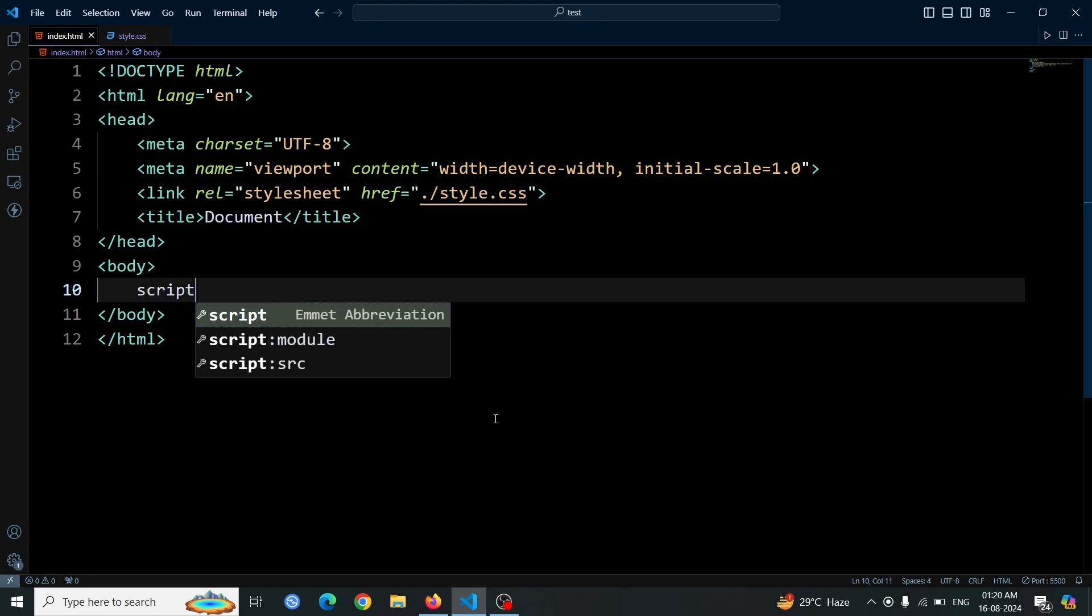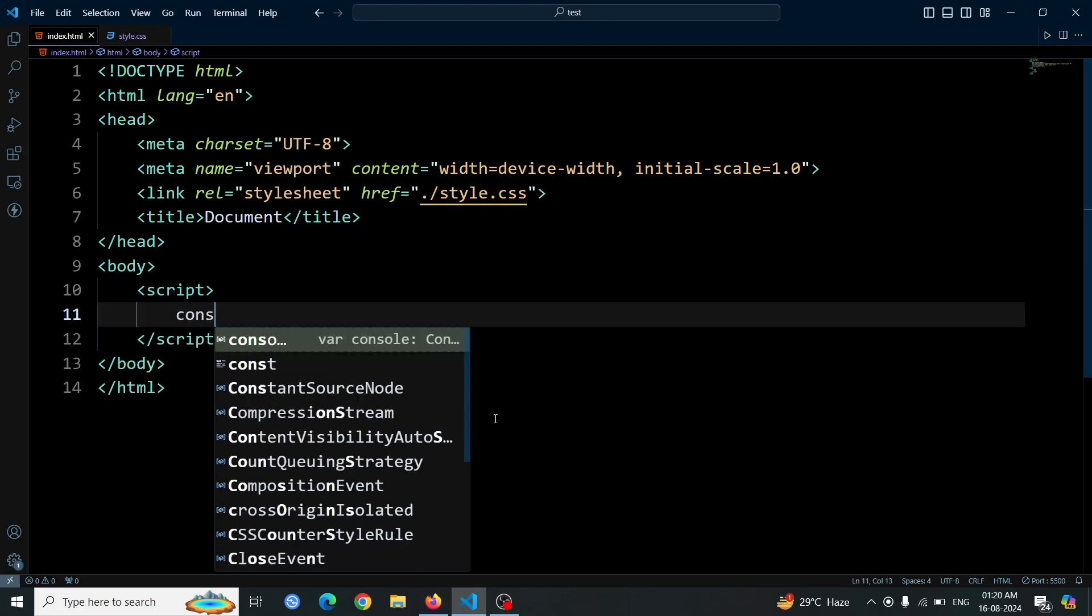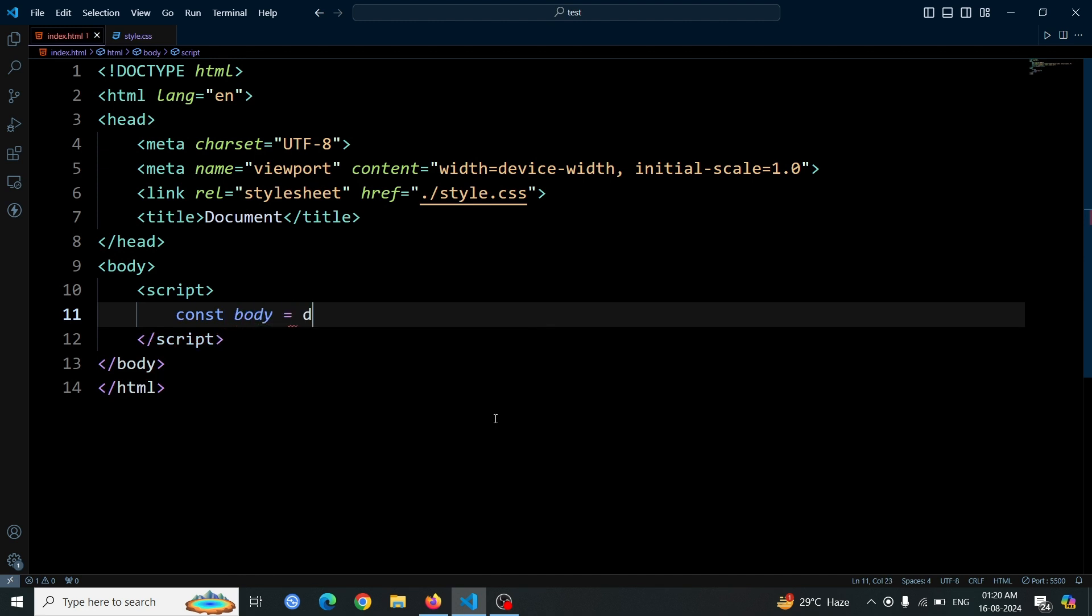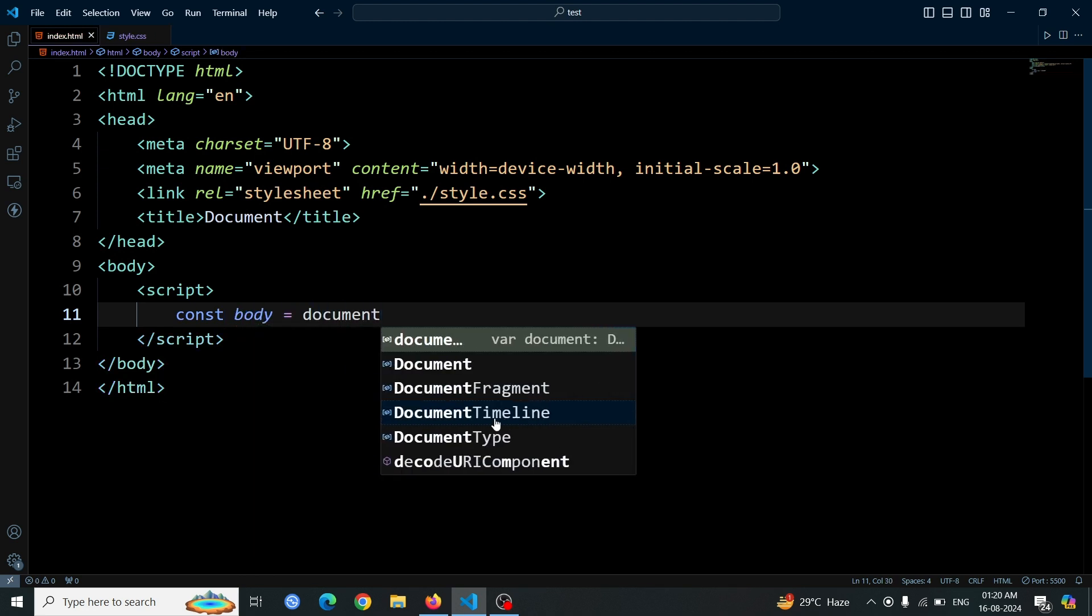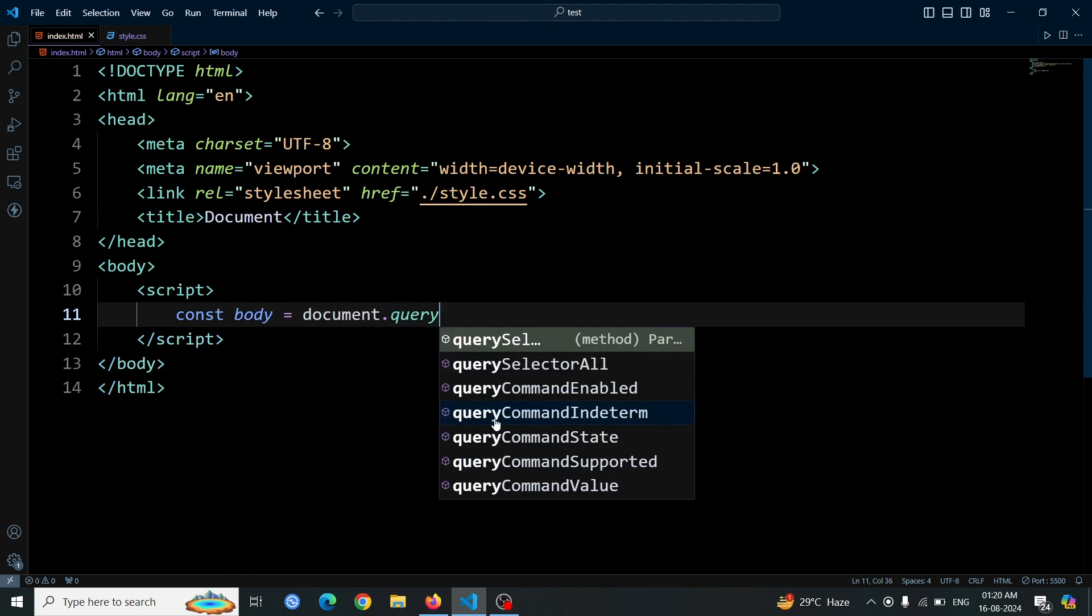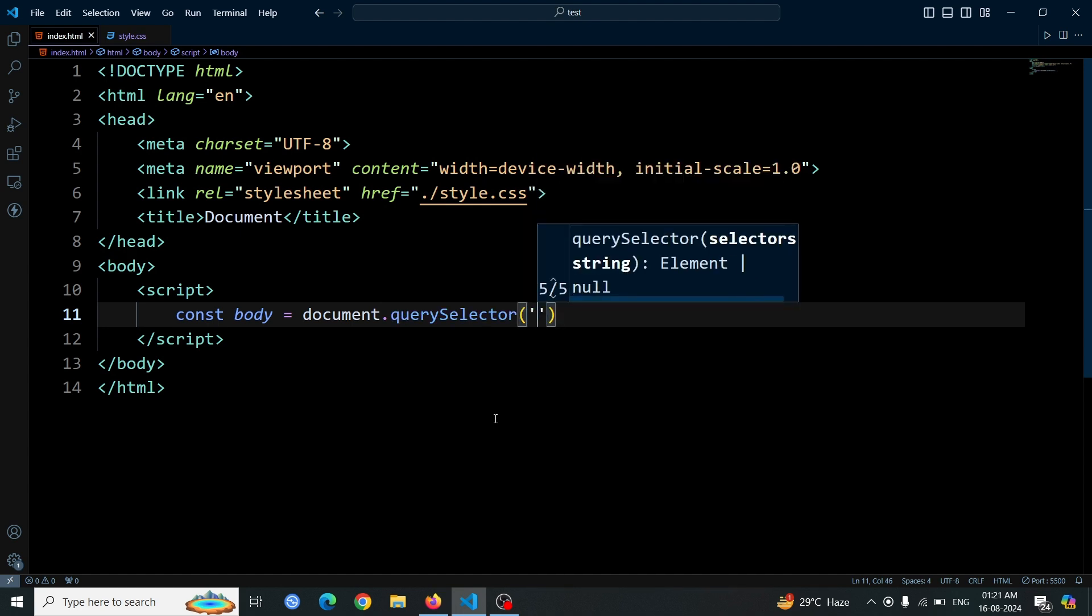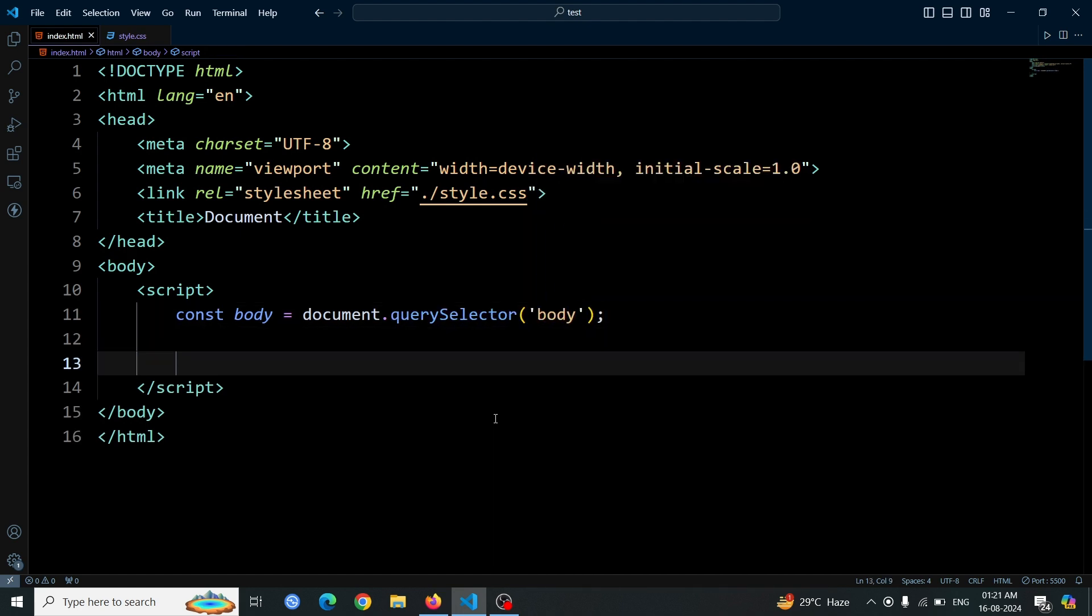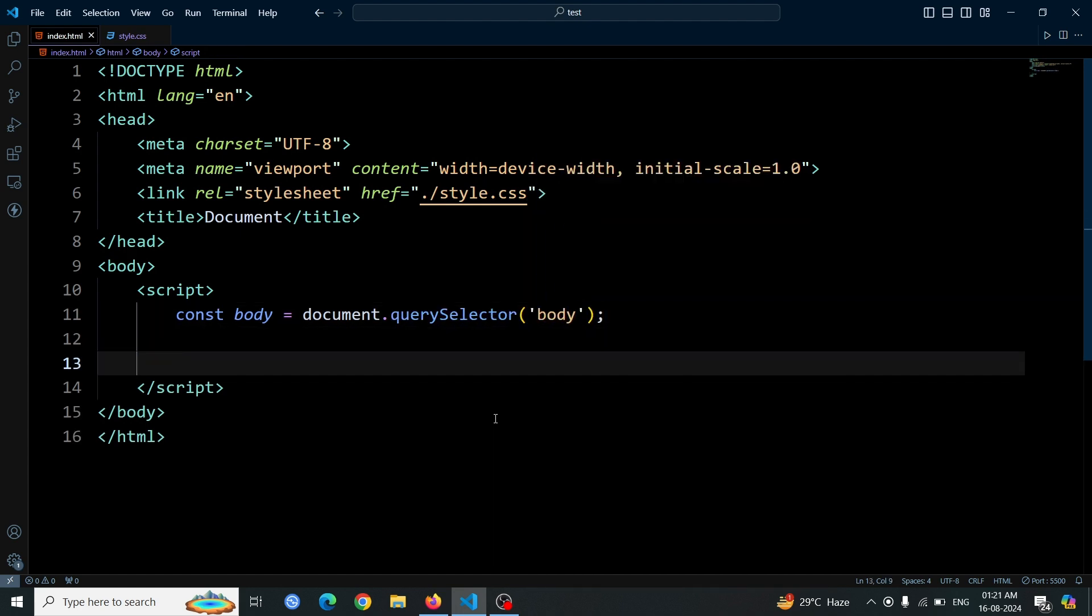First, we'll create a script tag in our HTML document. Next, we'll use JavaScript to select the body element of the page. We do this by writing const body equals document.querySelector('body'). This code selects the body element and assigns it to a variable named body, allowing us to manipulate it later.